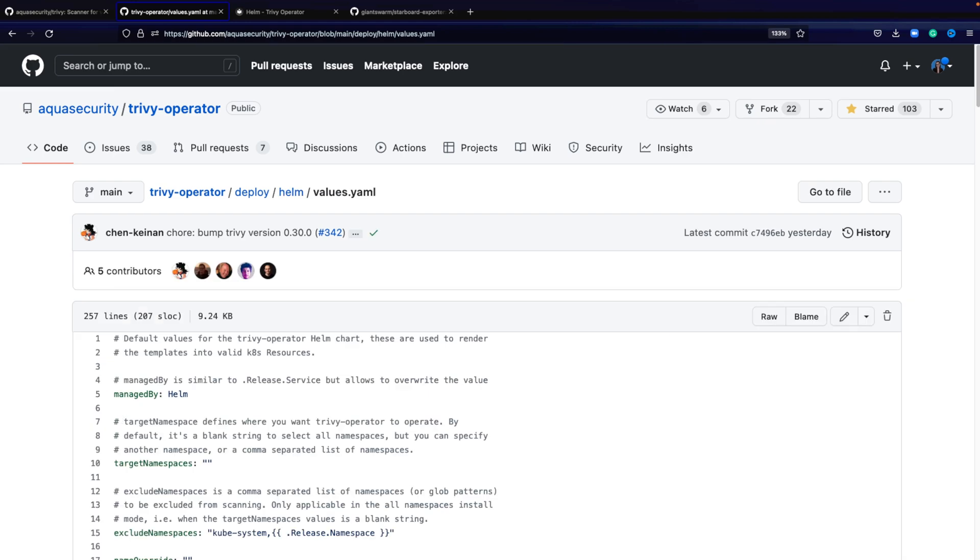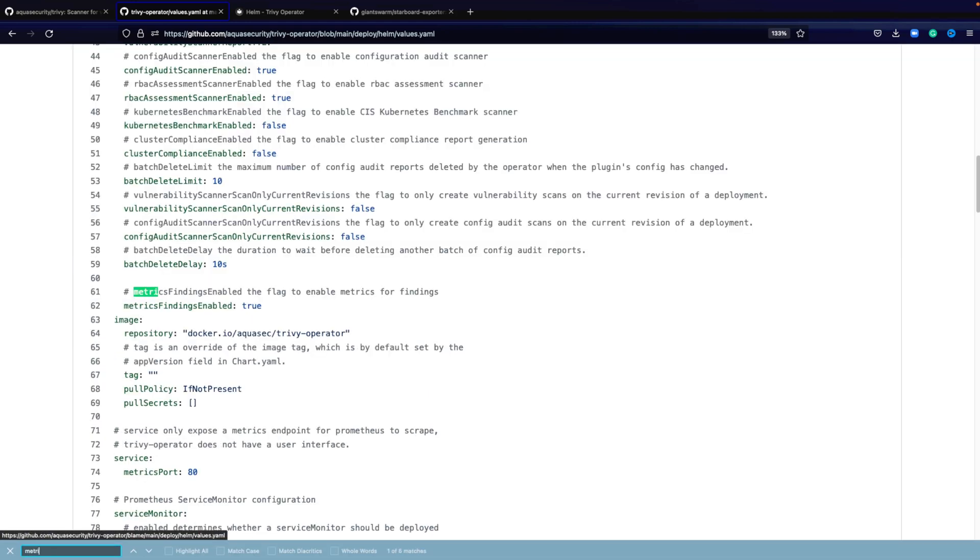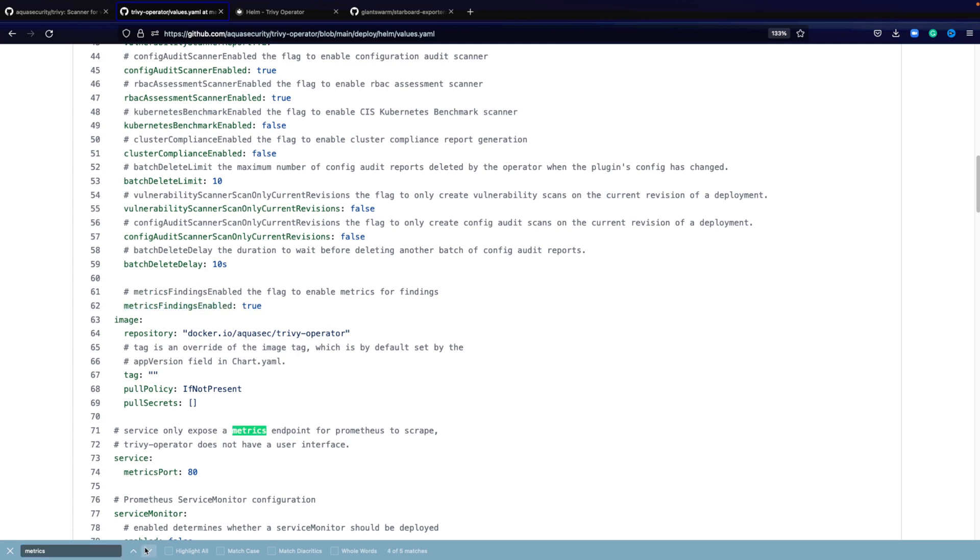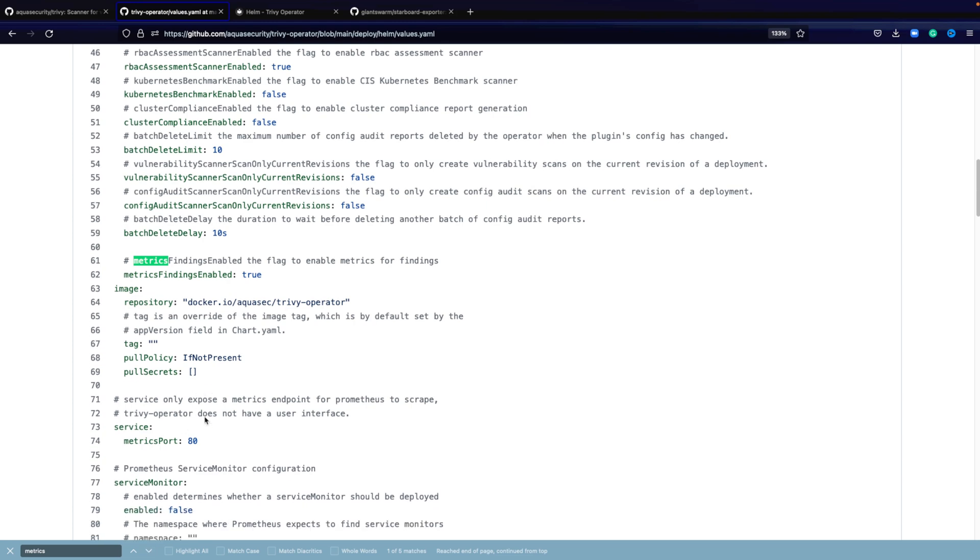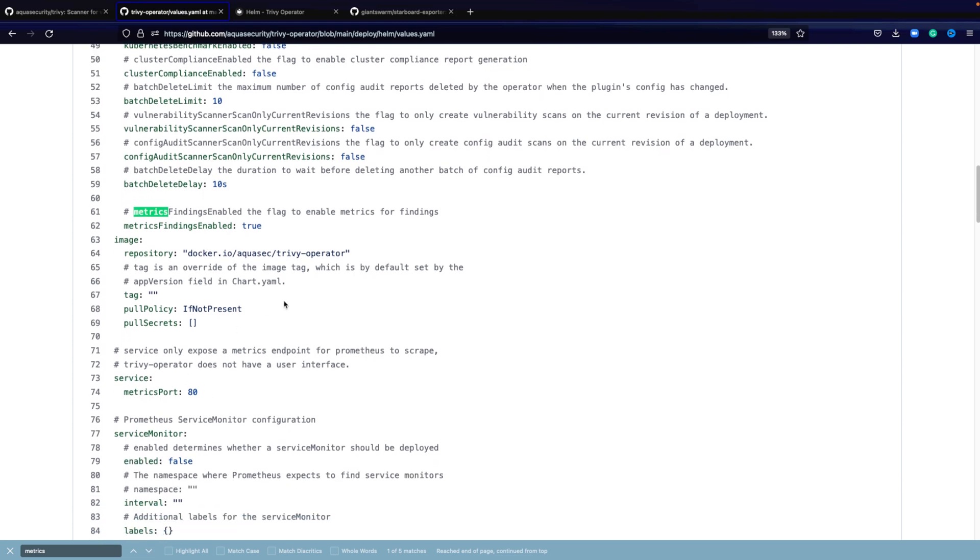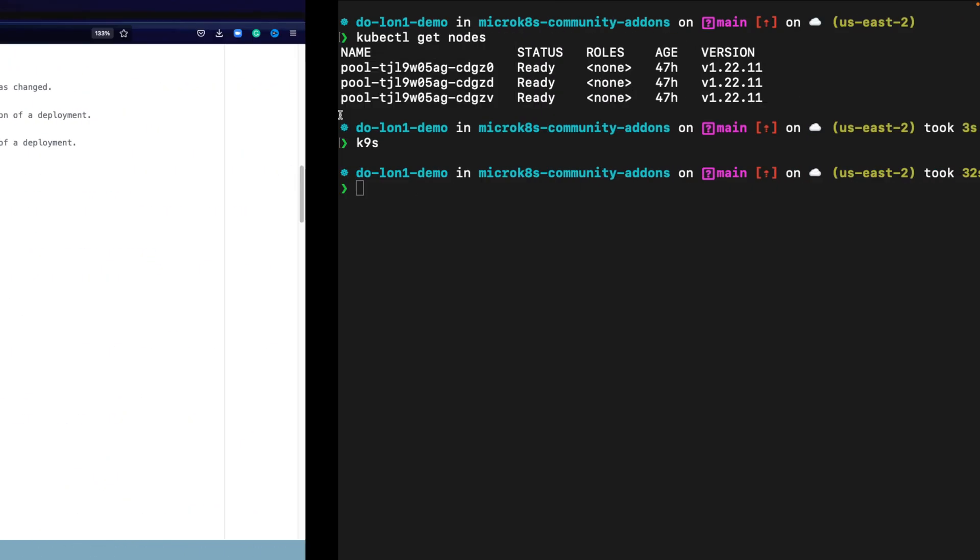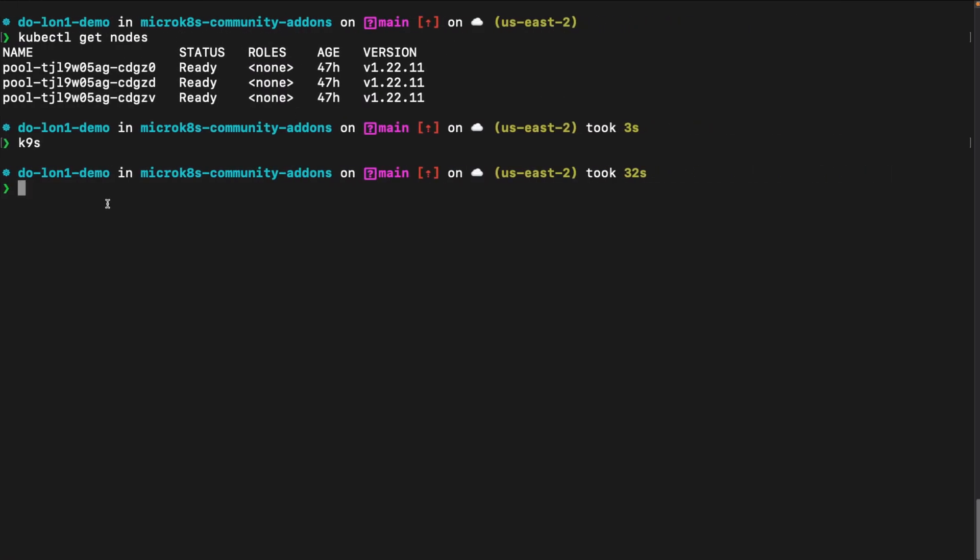In the values.yaml file, we can look at metrics to see which parts are metrics. Finding metrics that are related to the Trivy operator is by default enabled in the helm chart. However, what's not enabled by default is the service monitor.